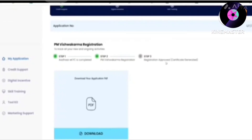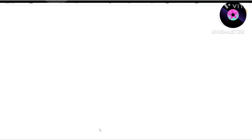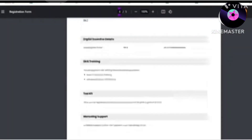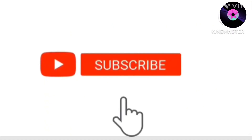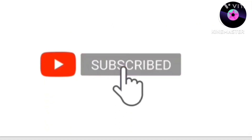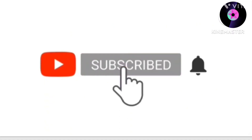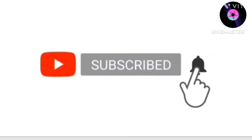If you want to download anything from here, you can click on the download option and we will move on. Until then, please like and subscribe to our channel.